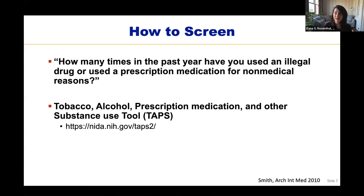I personally prefer not to reference legality, as it may make patients less comfortable disclosing use behavior, so I generally ask if patients have used a prescription drug for non-medical reasons or a non-prescribed drug for recreational purposes. For people who answer yes, there are several further screening options on the NIDA website. I recommend the Tobacco, Alcohol, Prescription medication, and other Substance use tool — TAPS — at nida.nih.gov/taps2.